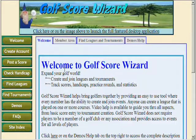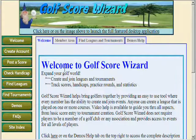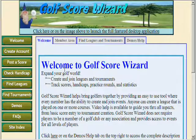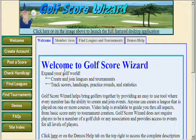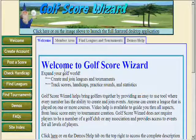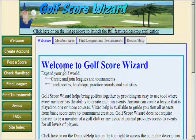Welcome to the Golf Score Wizard video help series. This first video is intended to provide a general overview of the product and review the layout of the web pages. Golf Score Wizard is a tool designed to help golf enthusiasts of all playing abilities.